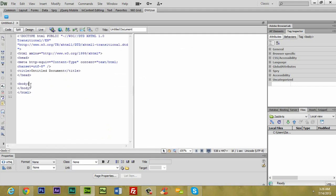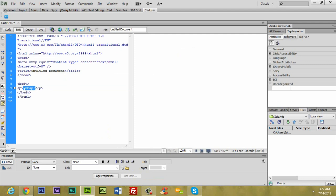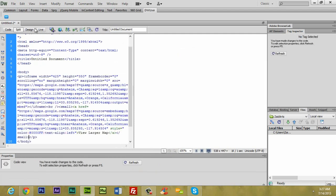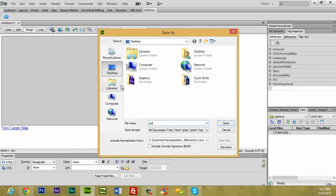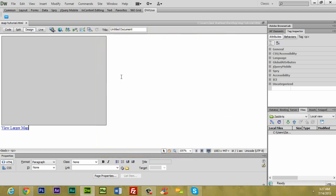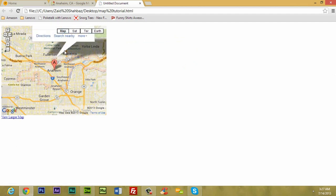I'm going to put it in split view, and we paste it. I'm going to save this document on the desktop as 'map tutorial'. Then press F12 — sorry, it's F12 — to preview it in the browser.